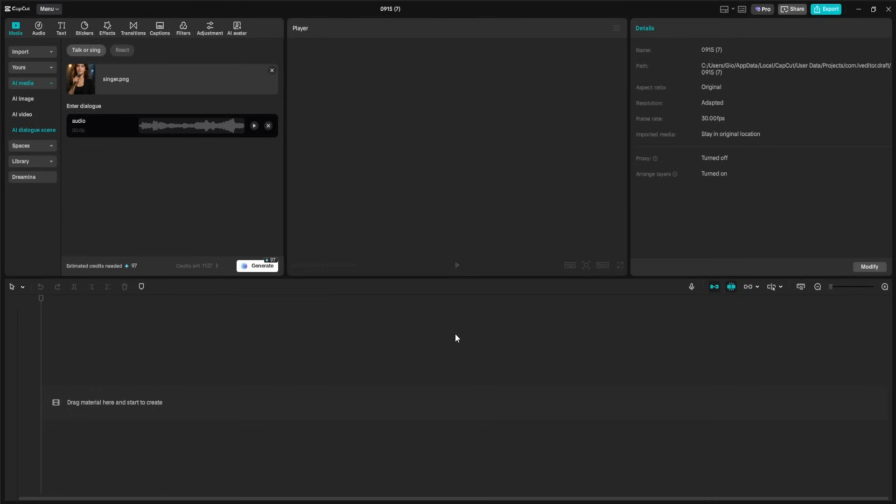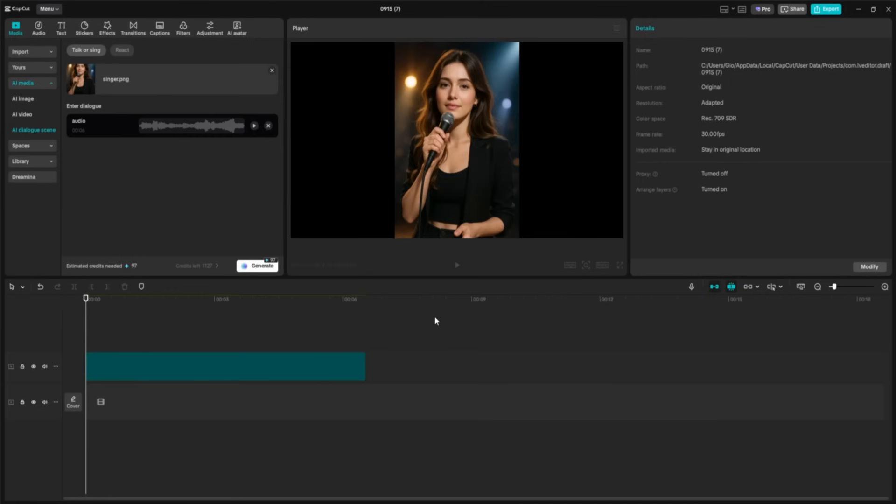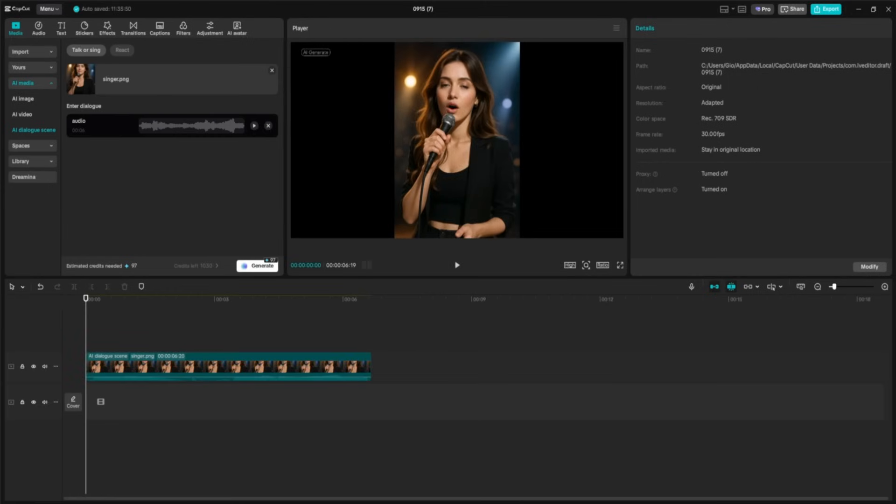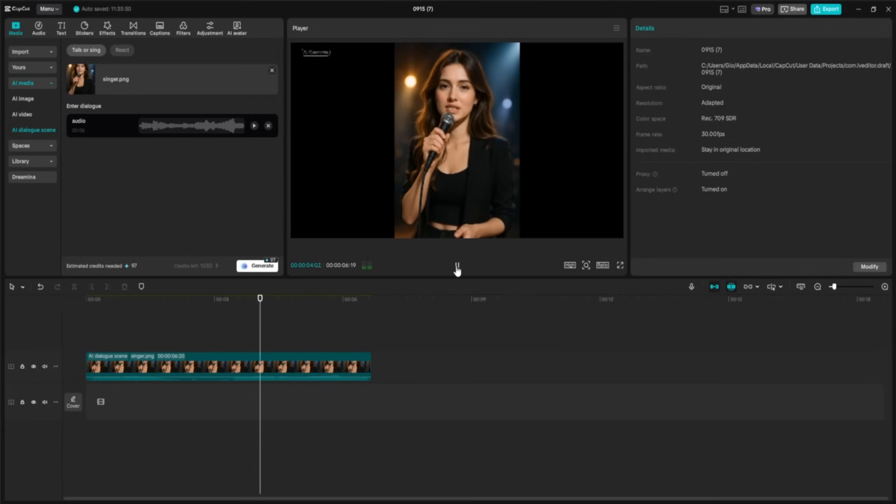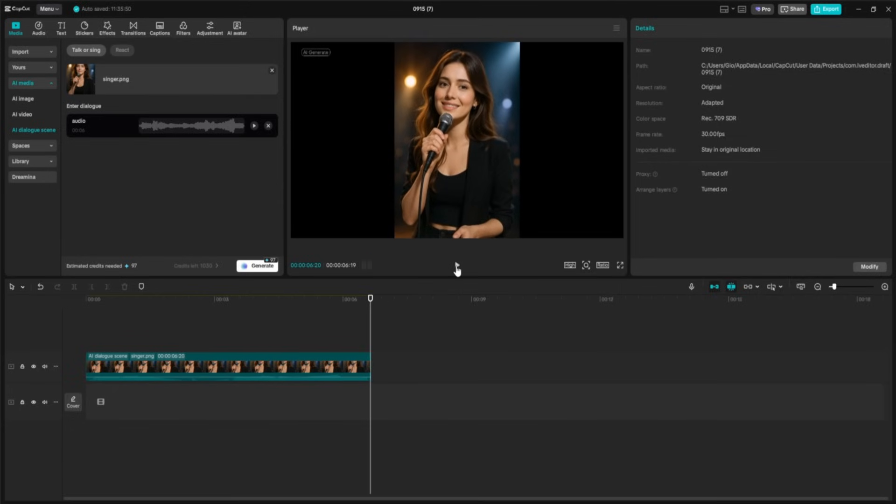Now, with the avatar selected and the audio uploaded, all I have to do is click Generate. And here is the result. The avatar is perfectly lip-syncing to the song with natural movements and expressions that make it look like she's performing live on stage.